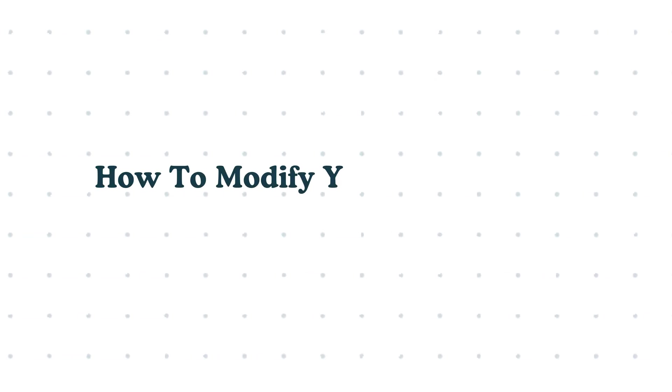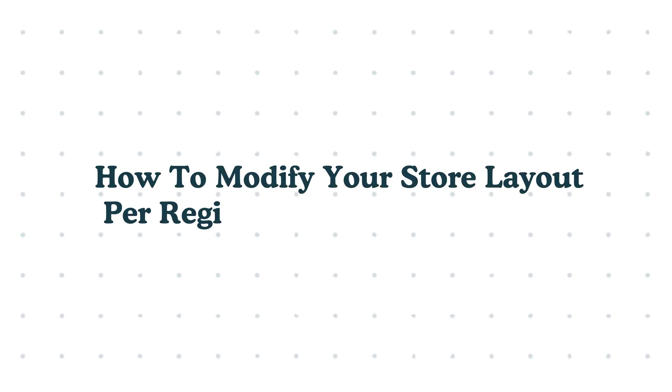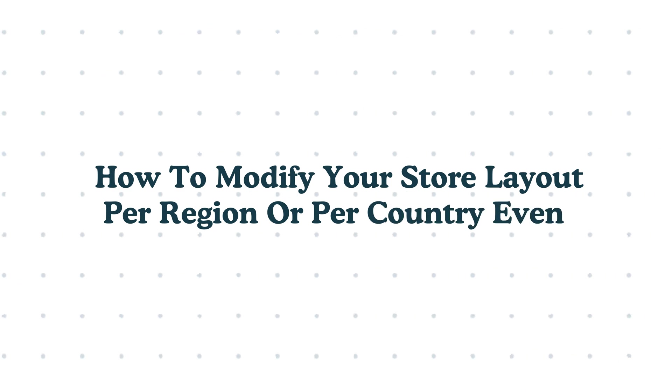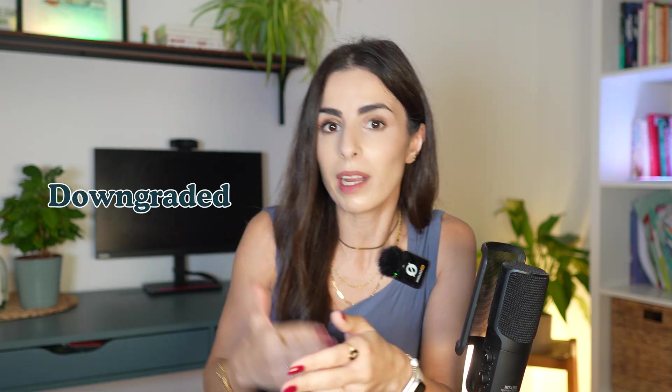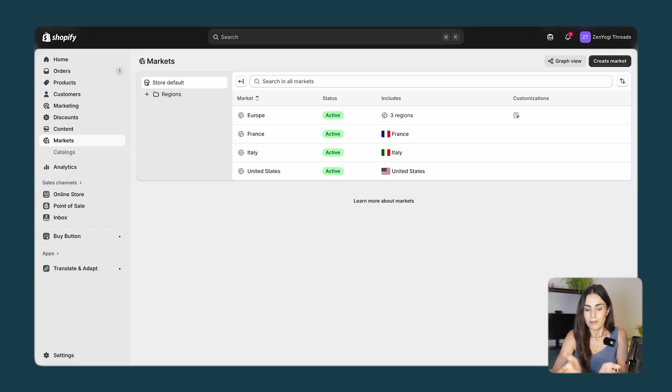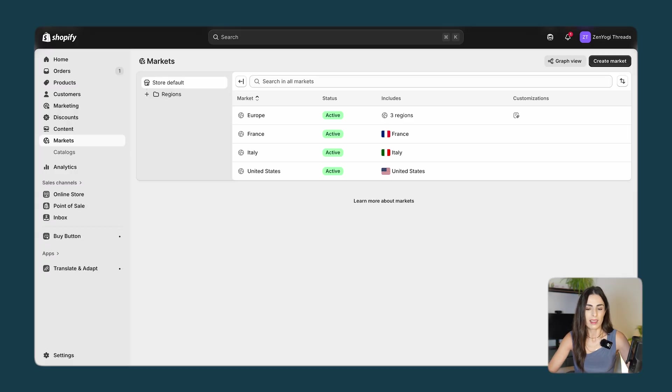Let's talk about something super important: how to modify your store layout per region or per country. I must mention first that this feature will be available depending on which Shopify plan you are on, and also it depends on how long you have been on Shopify, because plans have changed a lot during the last years.